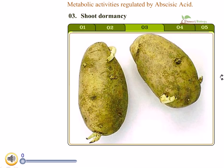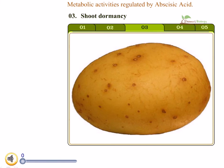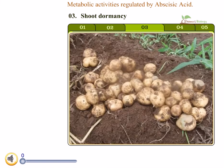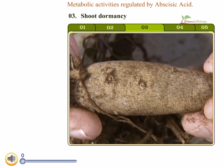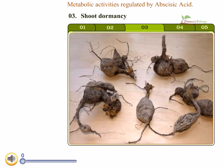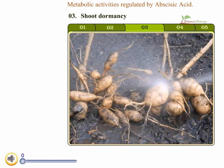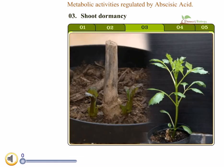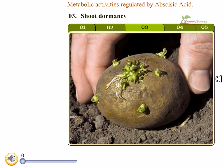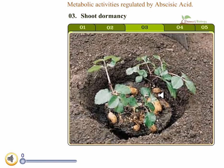Shoot dormancy: abscisic acid inhibits shoot growth in tubers such as potato and dahlia and keeps them dormant. It is believed that abscisic acid moves to tubers and keeps the shoots dormant as a response to signals given by the environment when the weather is unfavorable. When the environment becomes favorable, shoots start growing as abscisic acid concentration goes down. We can see this in familiar examples from potato.